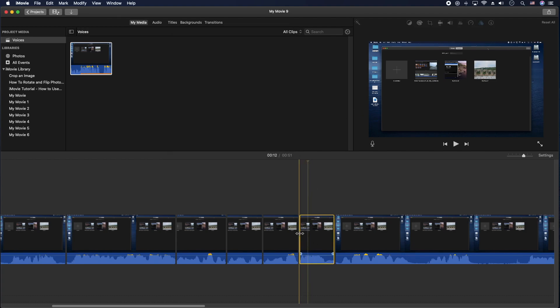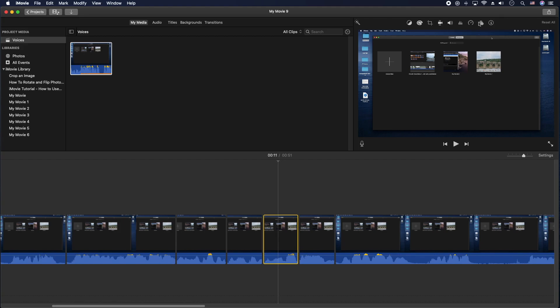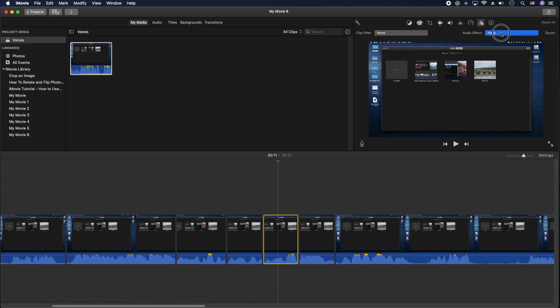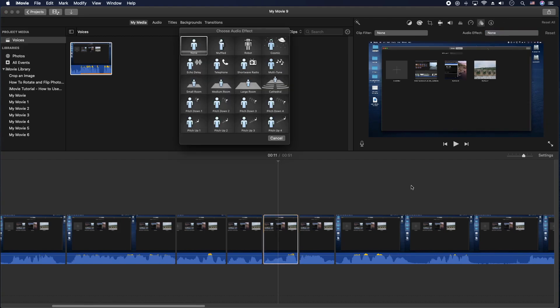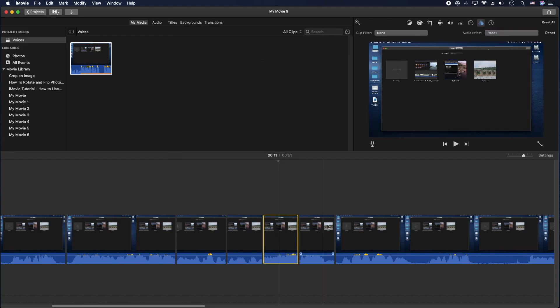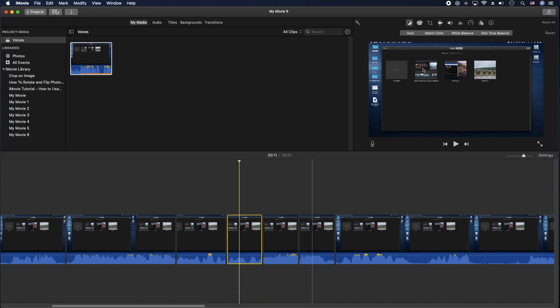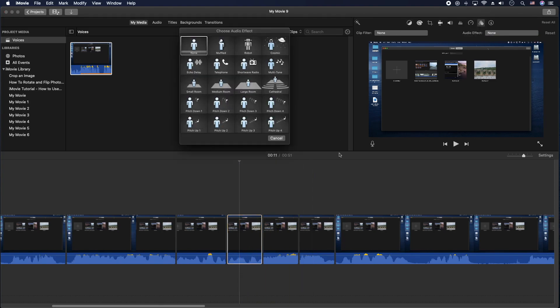Now this one's the robot, so go back to the sound effects, audio effects, do the robot. This one's low pitch, so we'll do super low pitch here, audio effects, pitch down.